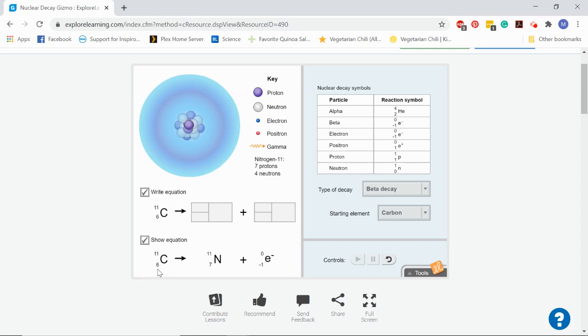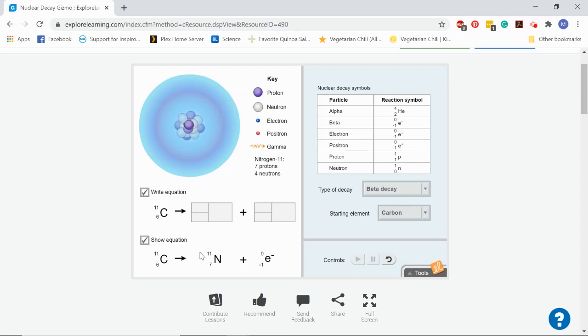However, carbon only had six protons, but one of those neutrons turned into a proton. So now nitrogen has seven protons. We still need our sides to balance, right? We need to have 11 total subatomic particles like protons and neutrons. We need to have a total mass of 11 on both sides. 11 plus zero, we do.